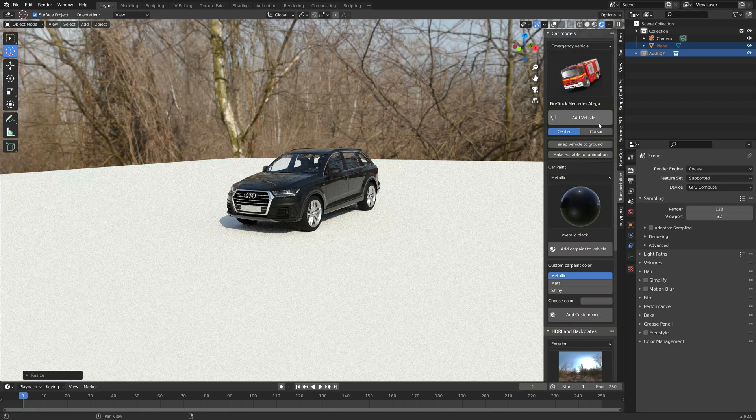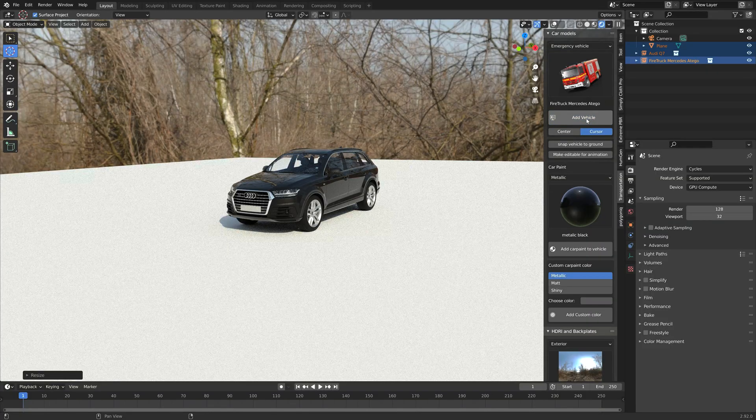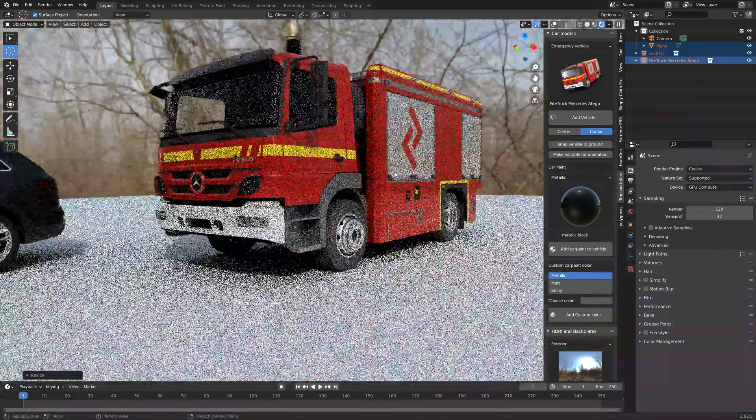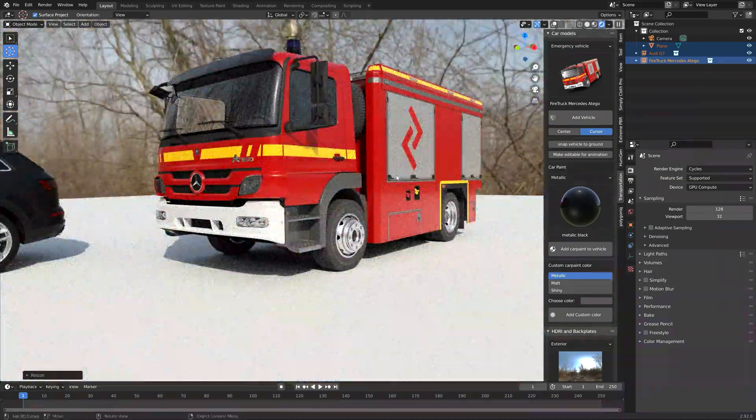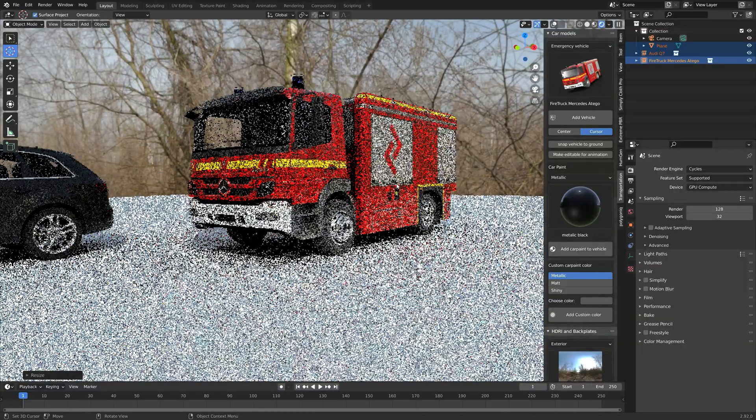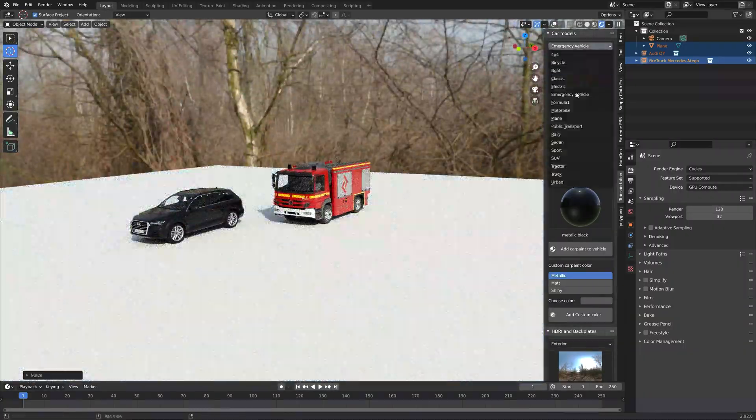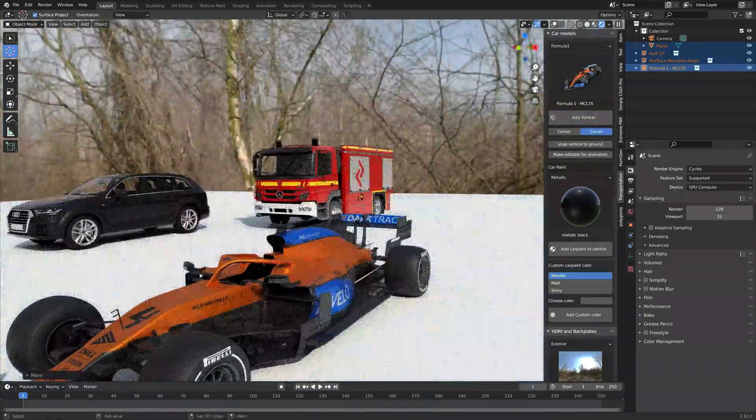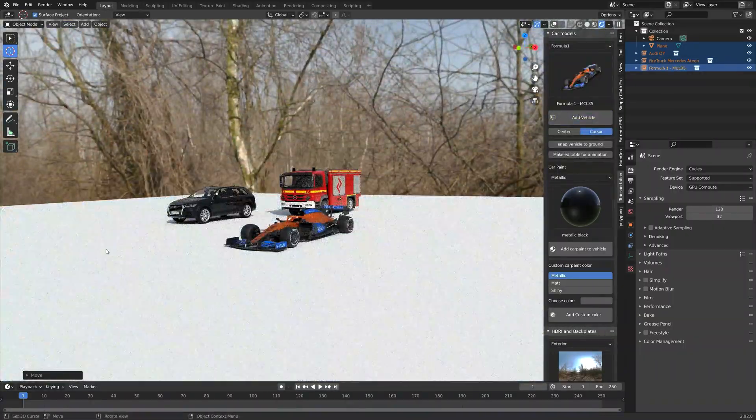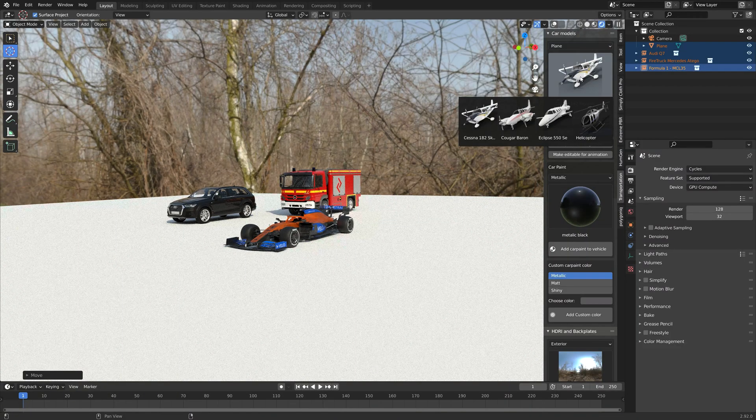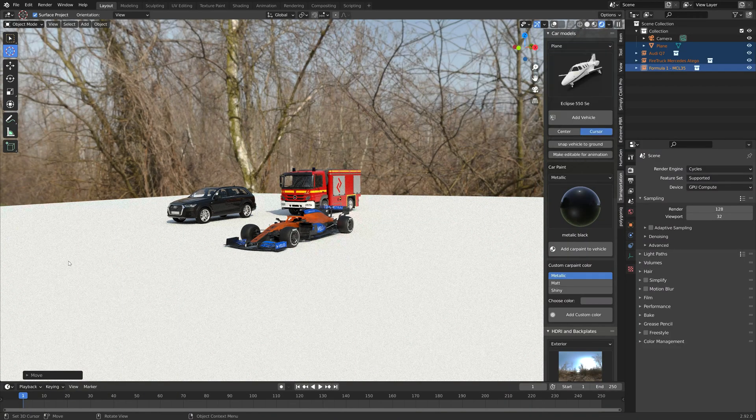And the price of the add-on is about the same as you usually have to pay for just one vehicle on CG Trader and so on. So with around 60 vehicles added to the add-on so far, with new vehicles continuously being added to the add-on.